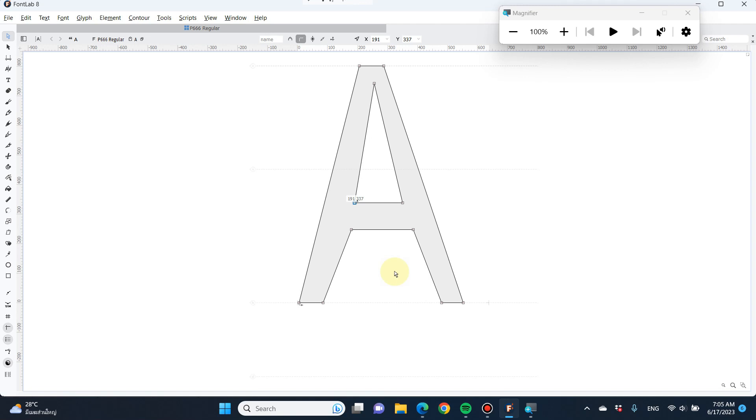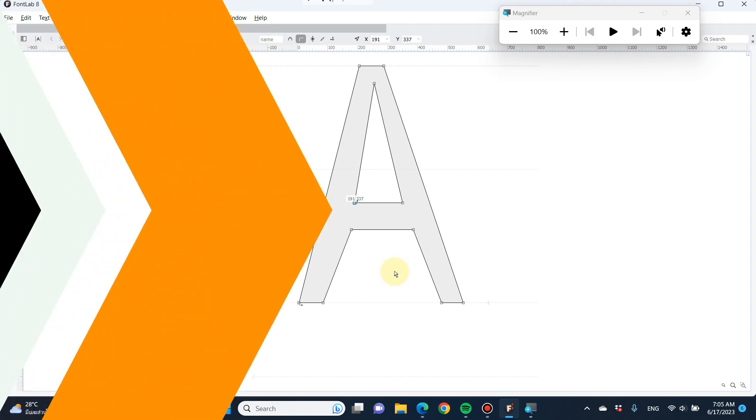So that covers this tutorial: Font Info, dimensions, and how to use the pen tool — including clockwise versus anti-clockwise drawing. Thank you very much.